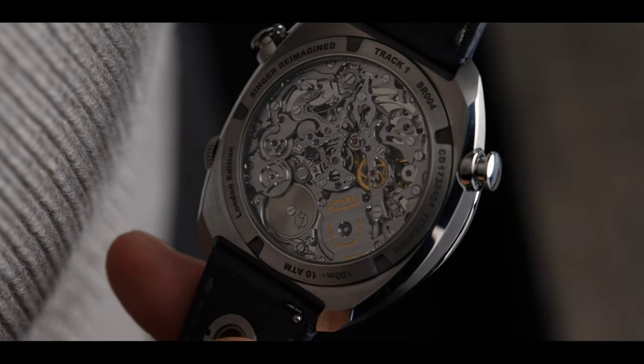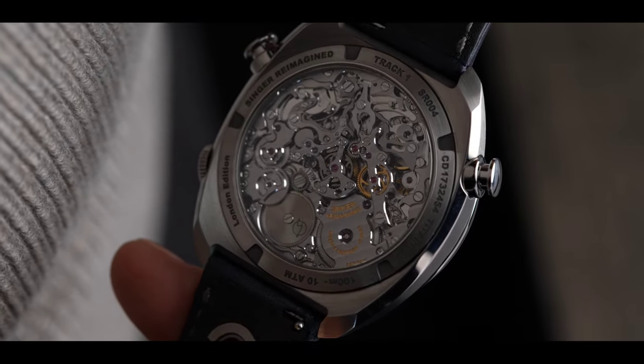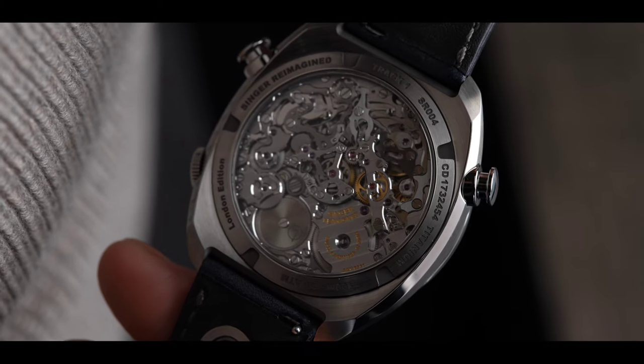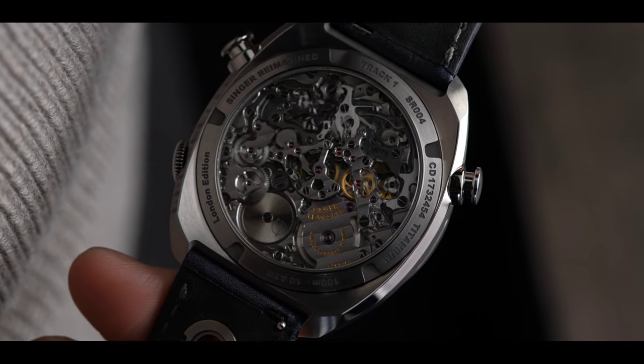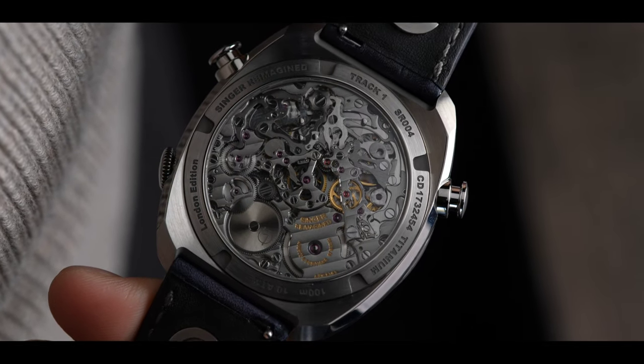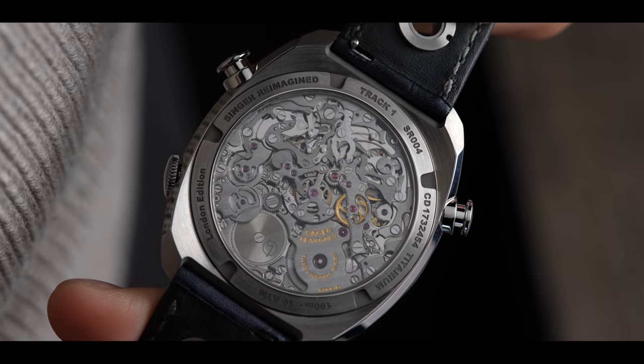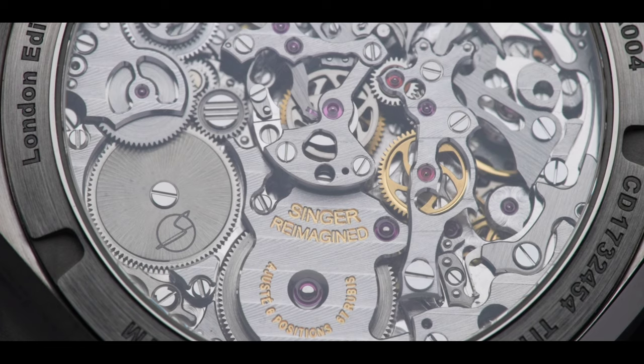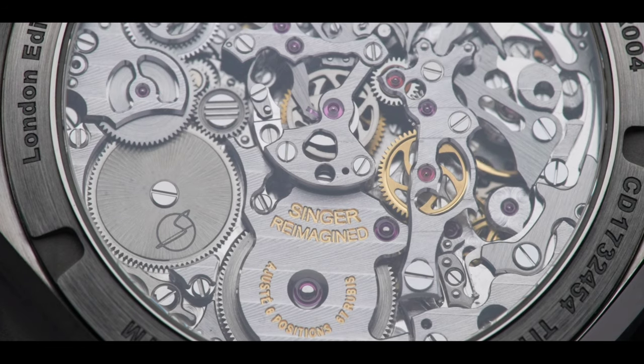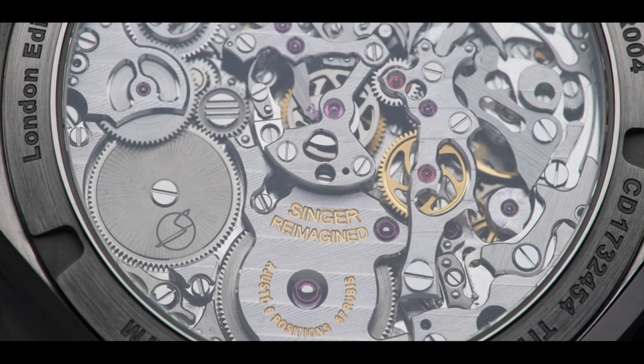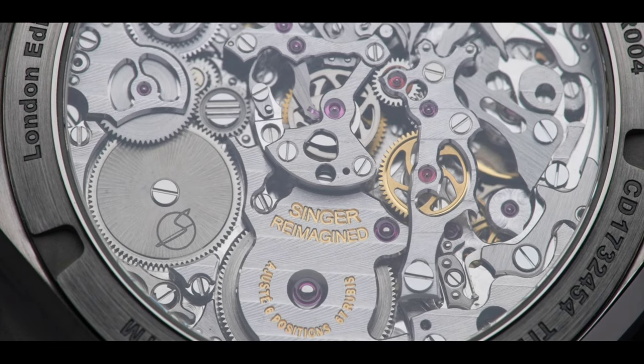Heads up, I have a lot to say about this movement. Until I saw this watch in person, I probably wouldn't have realized Singer made good watches. This caliber is what made me respect and desire a watch from the brand.